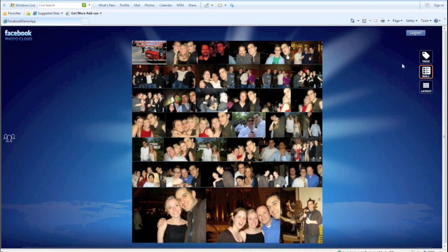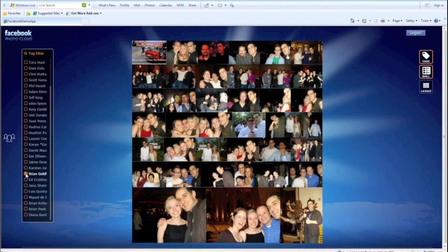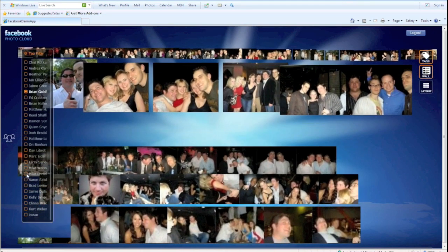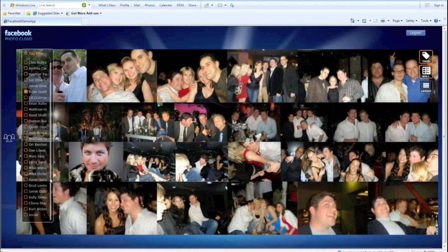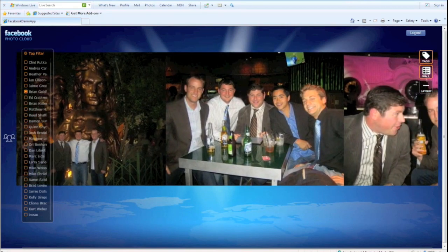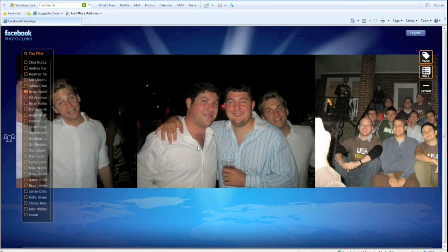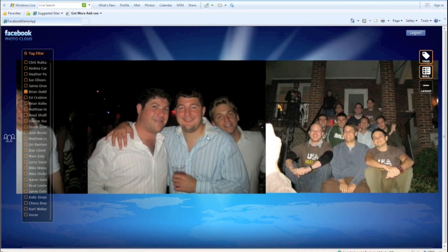One nice thing about having access to the Facebook data is I can expose tags based on these pictures. Let's go ahead and find my name, Brian Goldfarb. When I click, it's going to sort and filter those pictures based on the metadata that has me included. I can switch that to a horizontal layout, drill in, and scroll to the right to see pictures that have my tag on them. This is a great way to experience Facebook pictures as well as get data from the OpenStreams API.